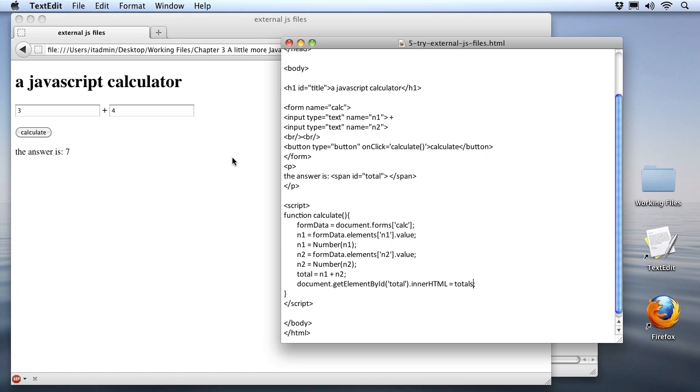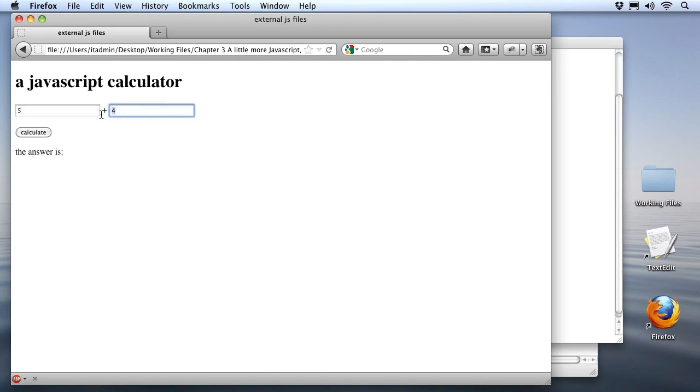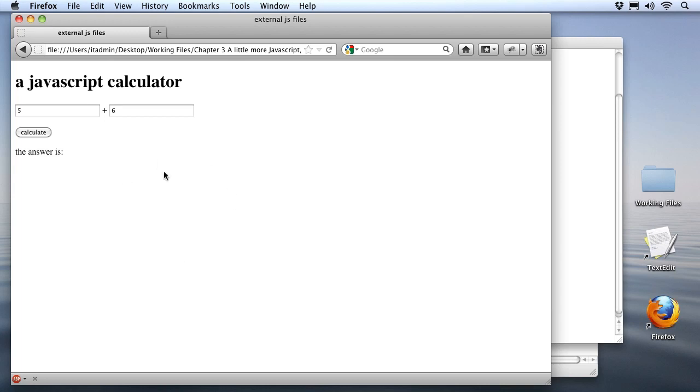Of course we're expecting our script not to work. I'm going to put in two different numbers here. I'll put in five, and let's say six. I'll click calculate, and of course I'm not seeing an answer down here in the answer is block. Now, we expected that to happen because we broke the script, but if you had accidentally made a mistake, this is a very difficult thing to figure out because the browser's not really telling you much of anything.